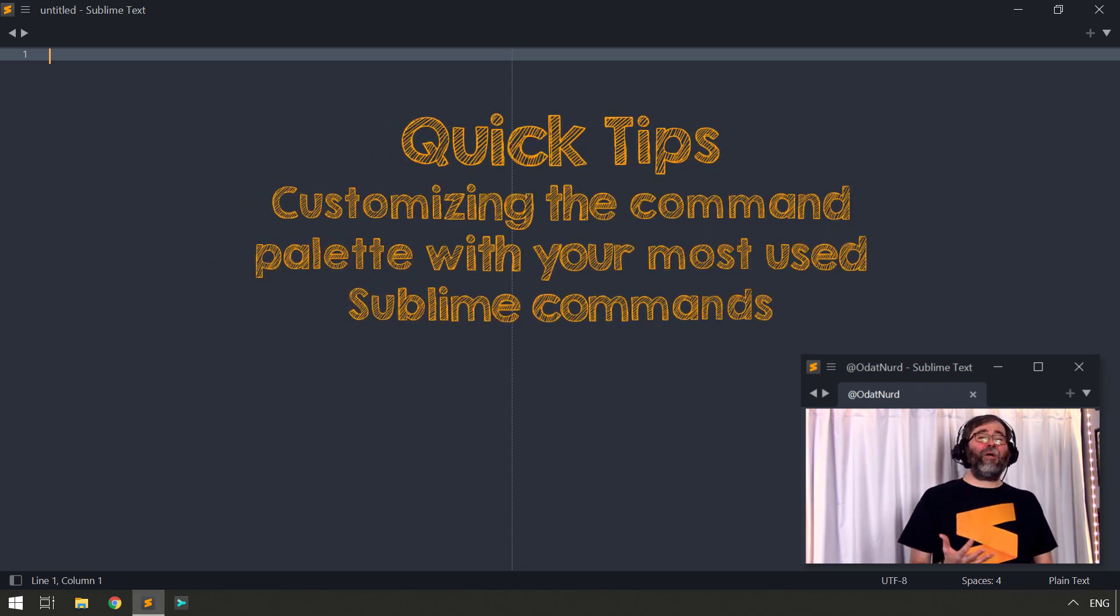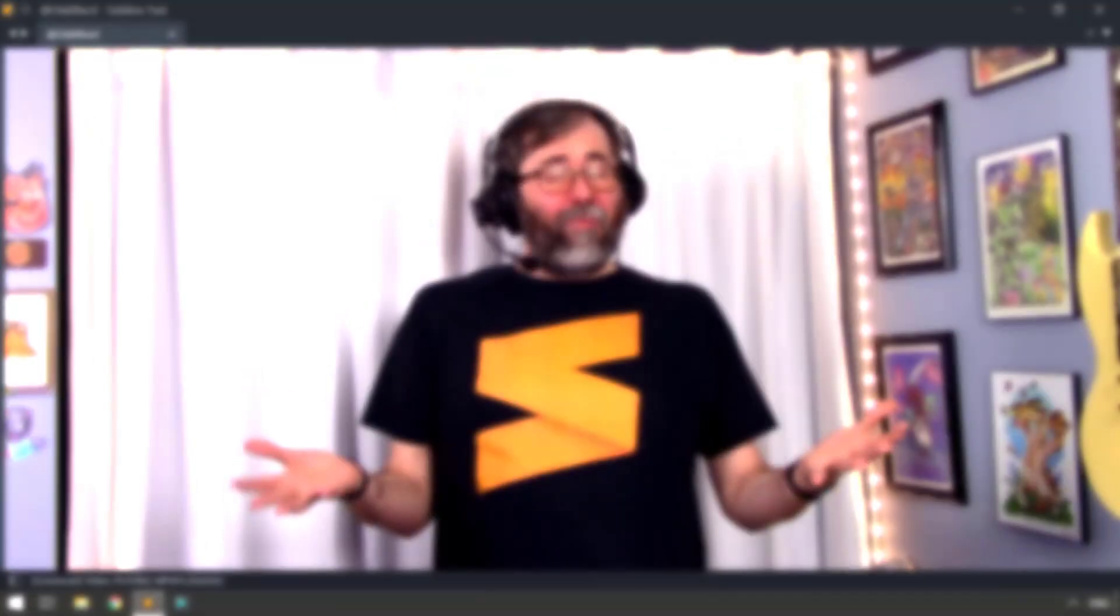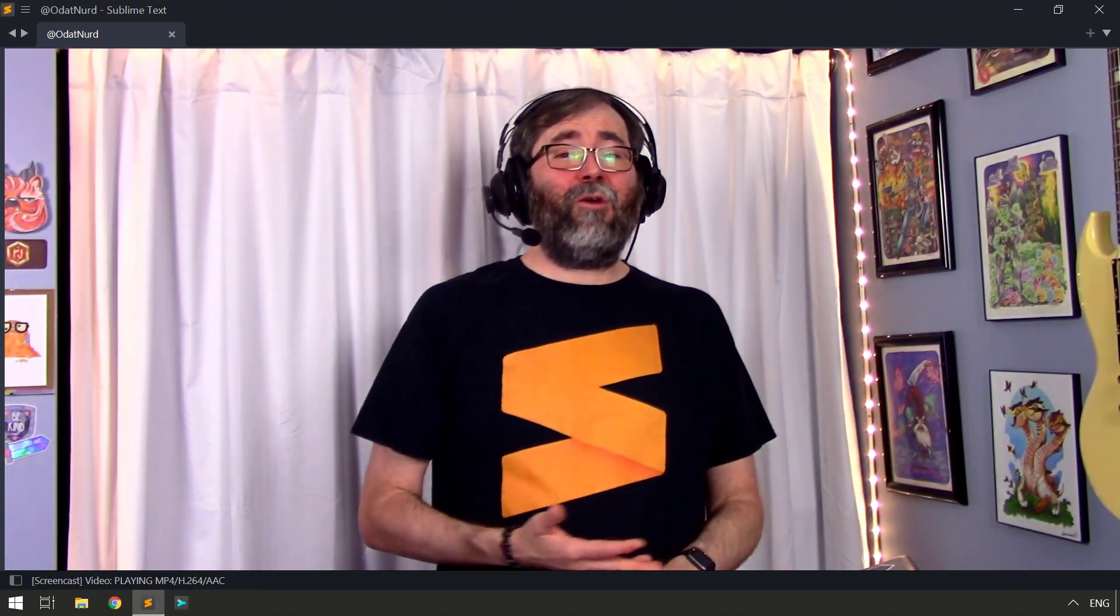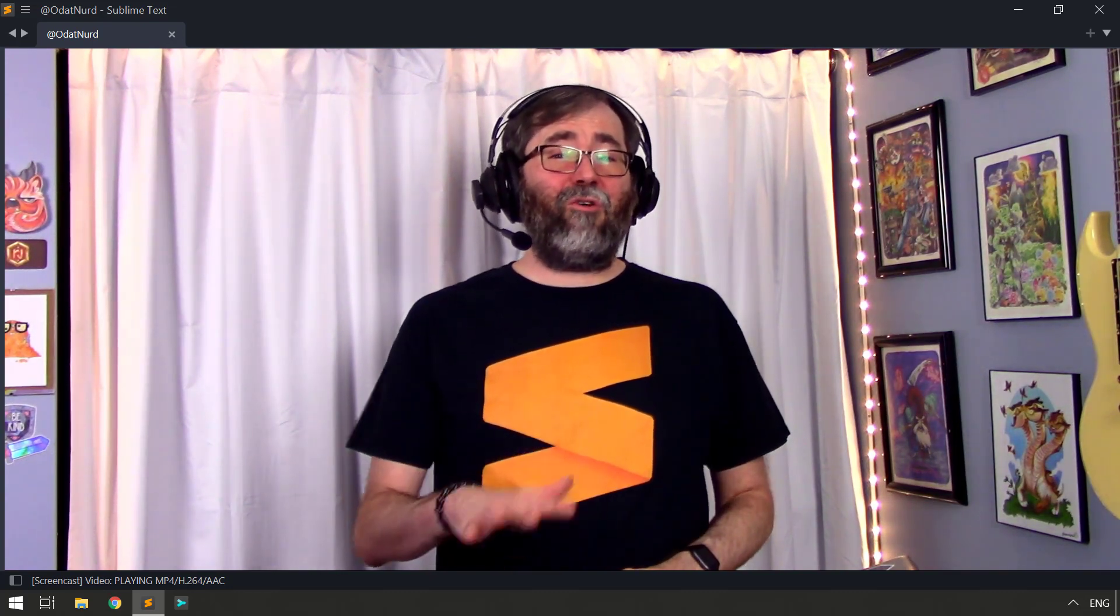If you're familiar with the Command Palette, you know that it's a list of commands that you can summon via a menu command or a key binding that will allow you to fuzzy search and find exactly the command that you might like. The Command Palette also makes sure that it doesn't show you commands that don't apply in the current situation, so you can only find things that you can do right now.